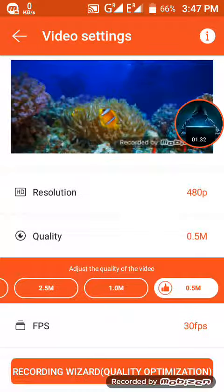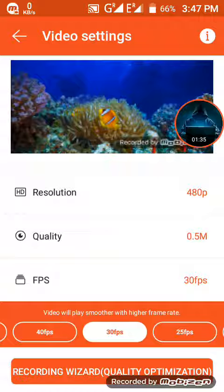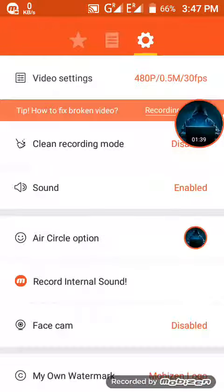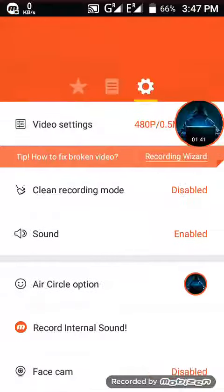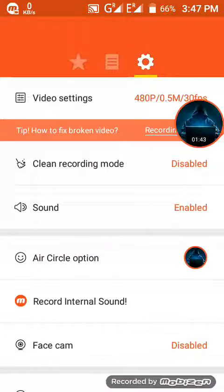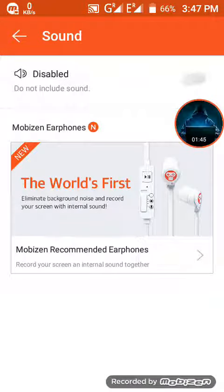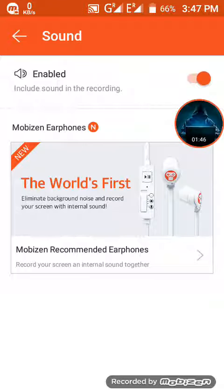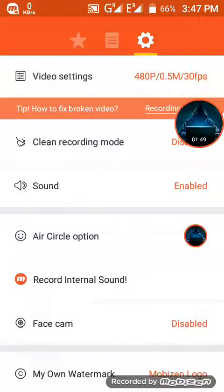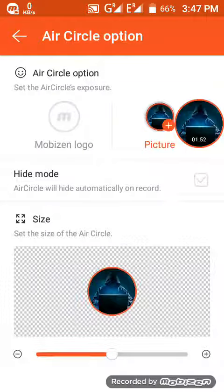The FPS setting is there. FPS, it is an event. This FPS is set to 30. There will be sound options. Sound is enabled. The quality options are available. Click on it and the air circle option is there as well.